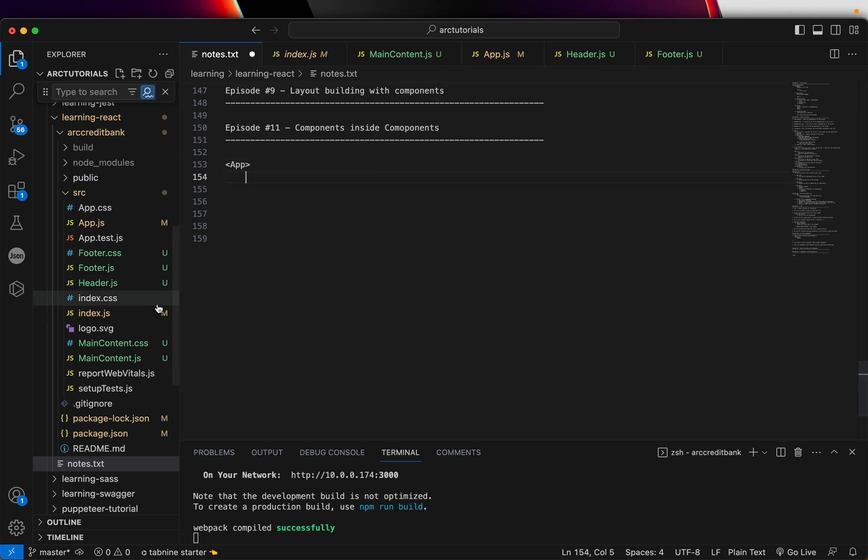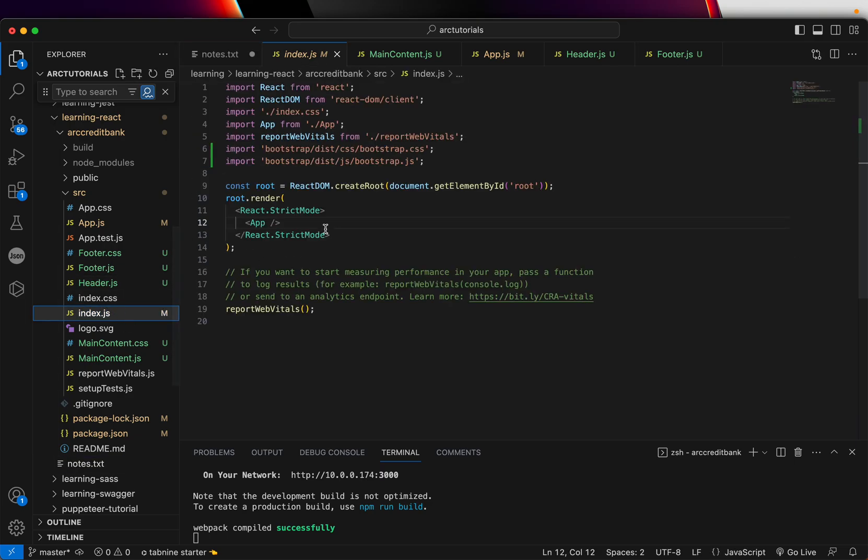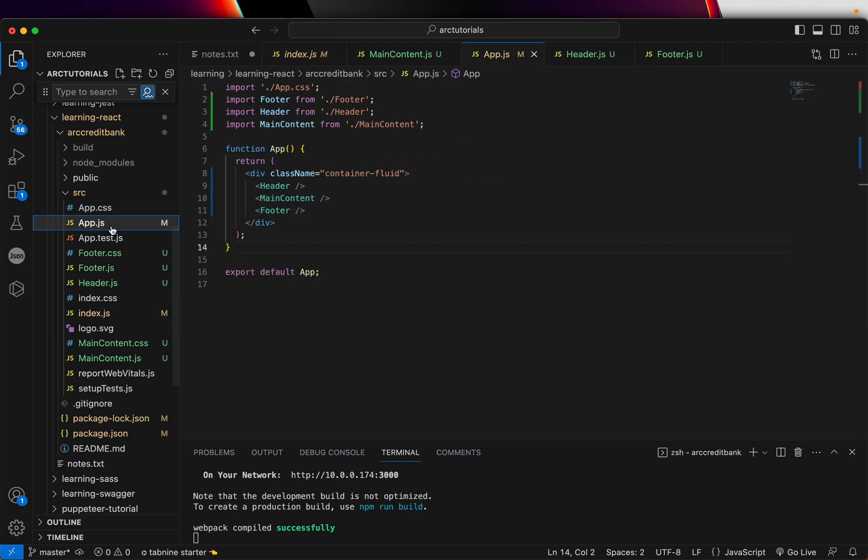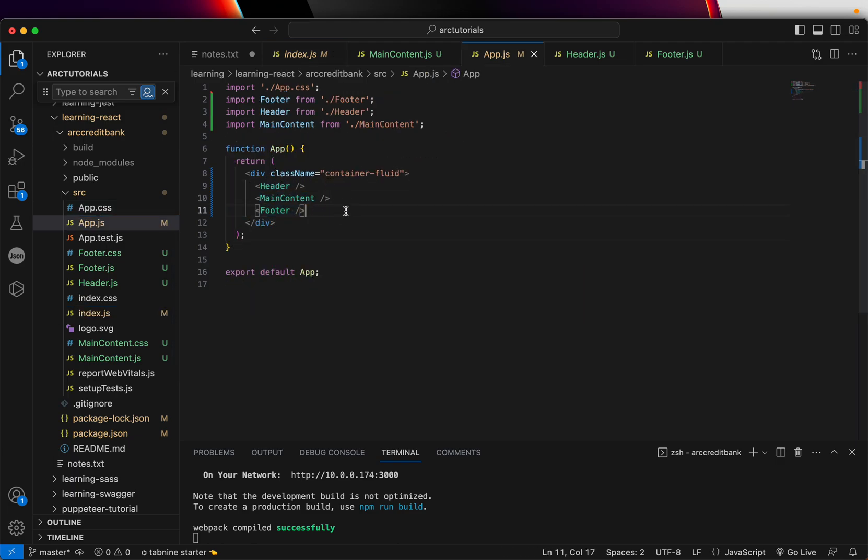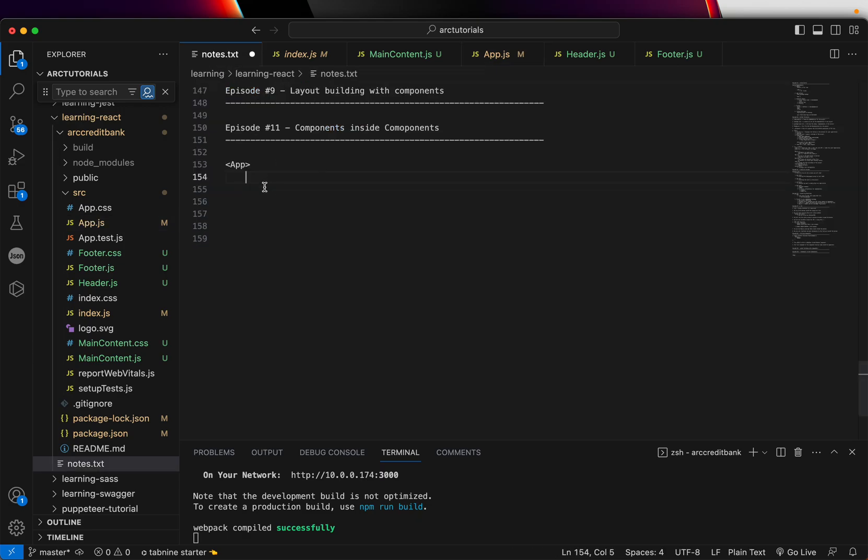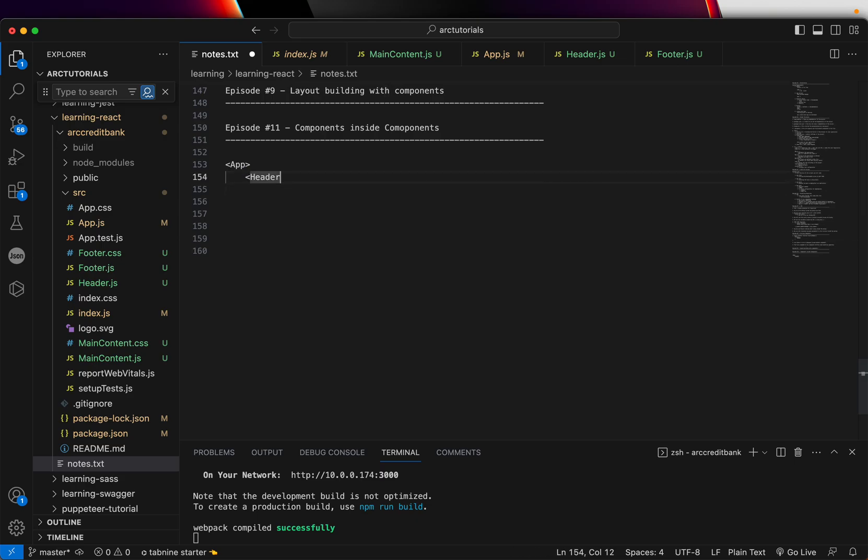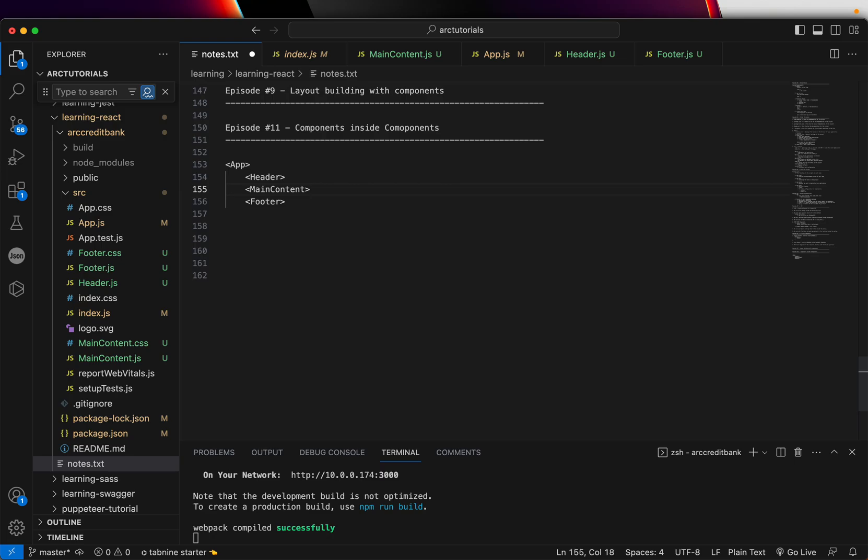We have an app. If you open your index.js, you will see that there is an app component that is being rendered. If you open app.js, we created header, main content and footer which are inside app, which means we already have a hierarchy. Now we can enhance the main content and break it down into further smaller UI pieces or components.